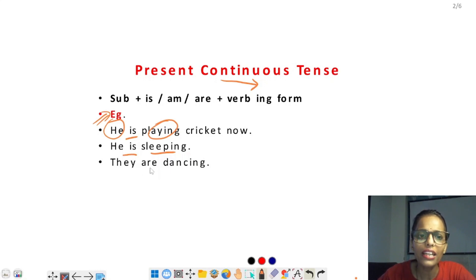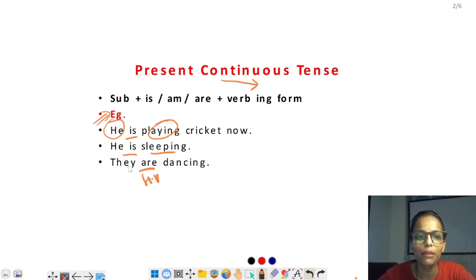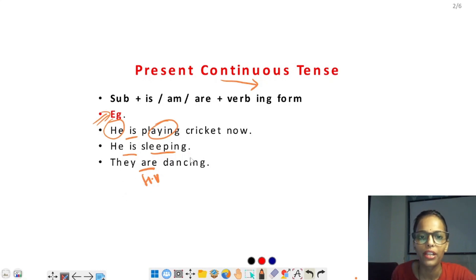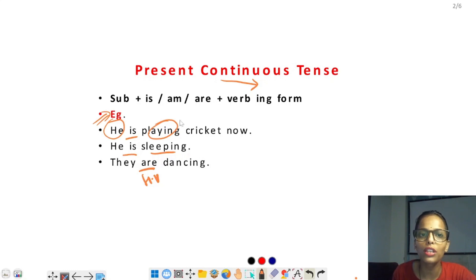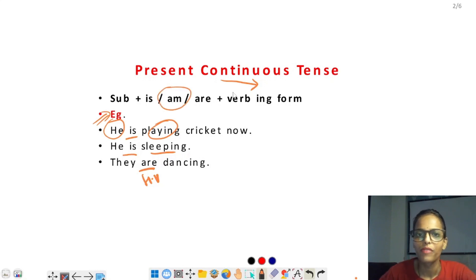They are — यहाँ are helping verb है। Subject he singular है तो verb भी singular यूज हुआ। अगर subject plural है तो verb भी plural यूज होगा, और dancing main verb है। अगर यहाँ I होता तो am use करते। Clear है इतना।